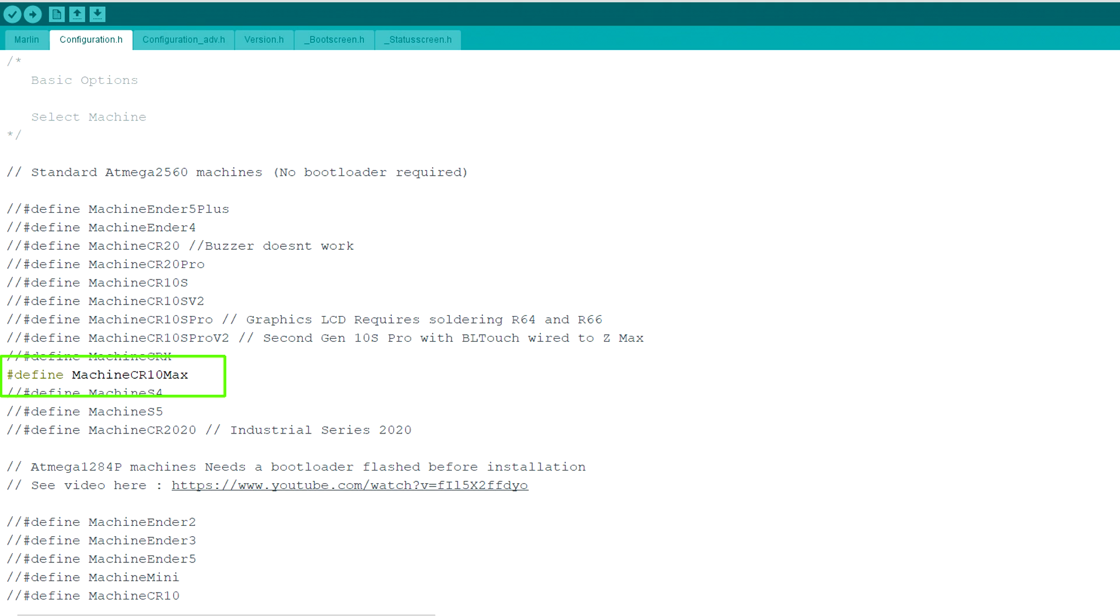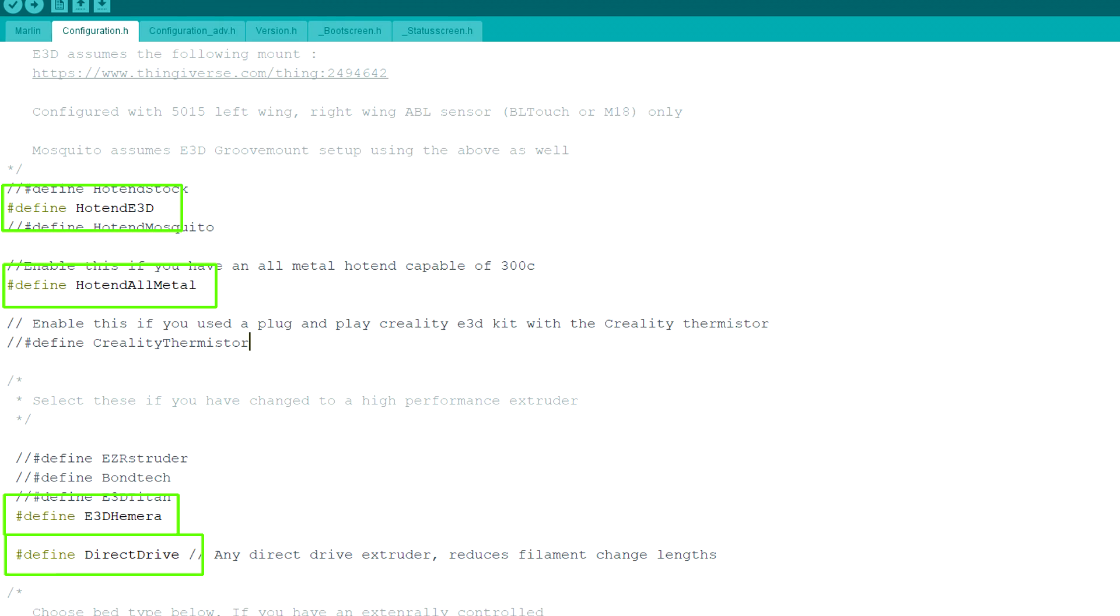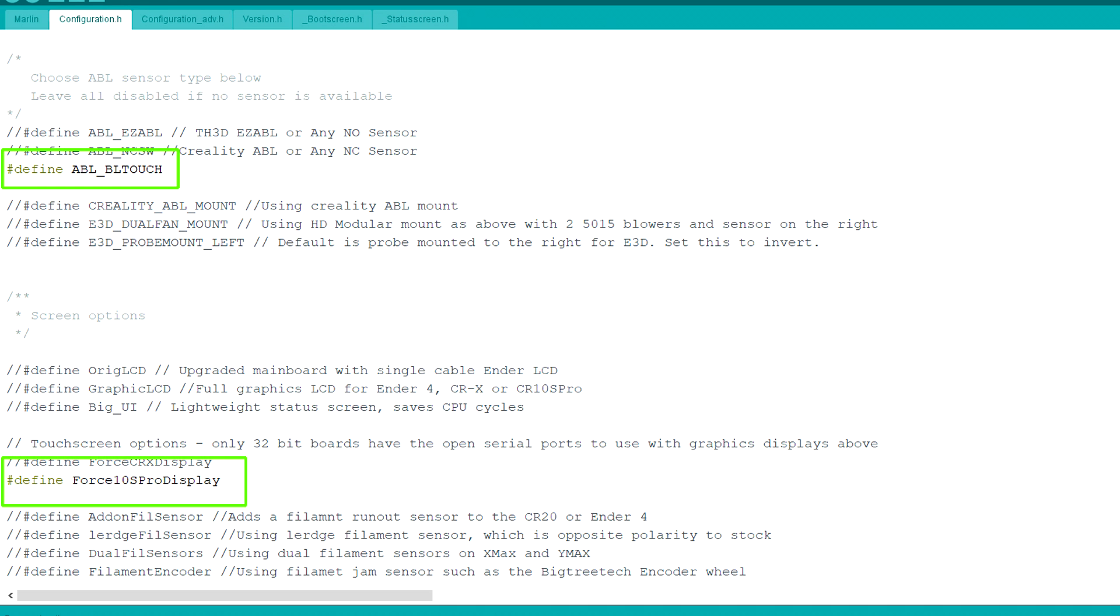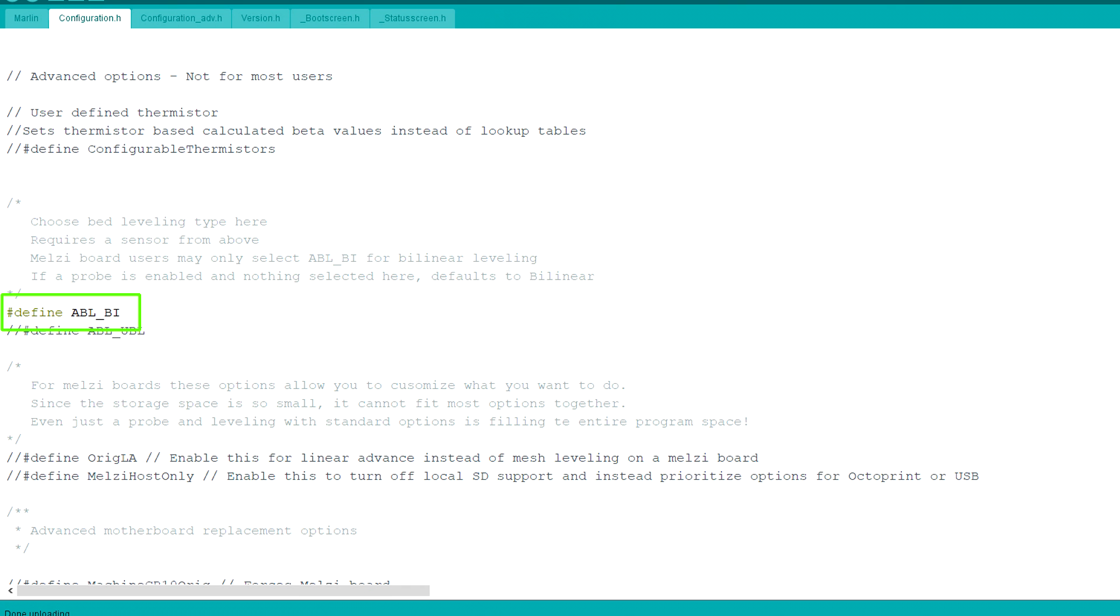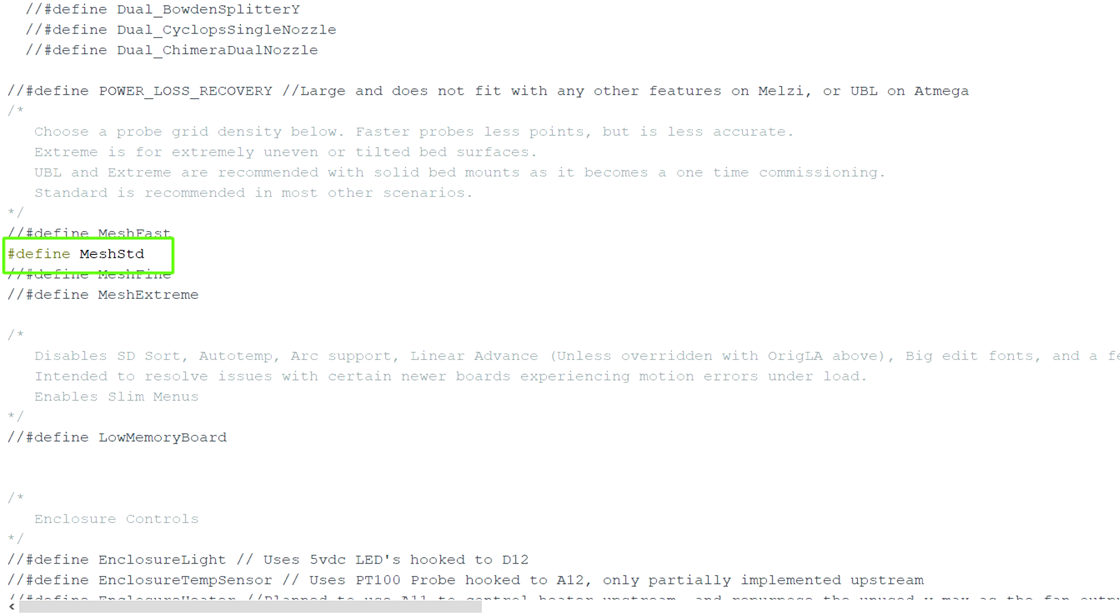This version of Marlin is set up like TH3D where we uncomment some simple things at the top to configure for our machine. The first being to uncomment Machine CR10 Max or if you're doing a CR10S Pro uncomment that instead. We're going to scroll down and uncomment Hotend E3D Hotend All Metal E3D Hemera and Direct Drive. We'll keep scrolling and uncomment ABL BLTouch as well as Force 10S Pro Display which makes the firmware talk to the touchscreen. A little bit below this we're going to uncomment ABL underscore BI and we're also going to uncomment Define Mesh Standard.